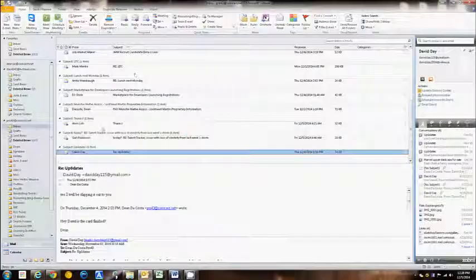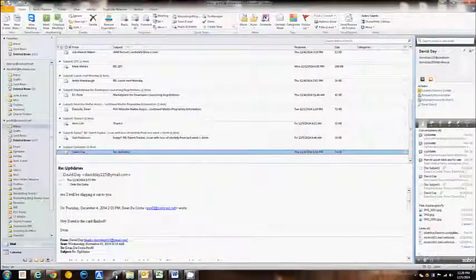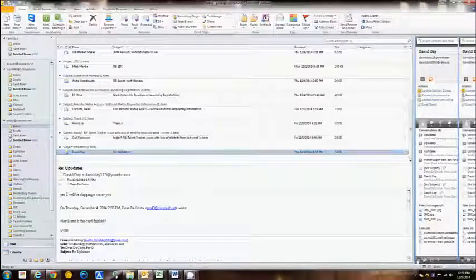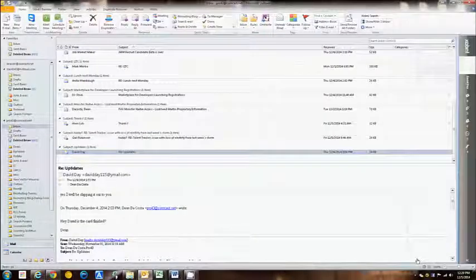Hi, this is Dean DeCosta and we're talking tools. Today's tool is Zobni. Zobni is an anagram - it spells inbox backwards. As you can see in Outlook, which is where it's used, it sits here on the right side.